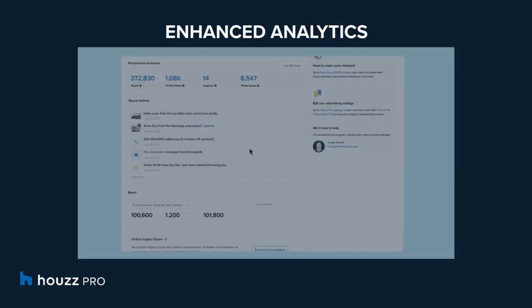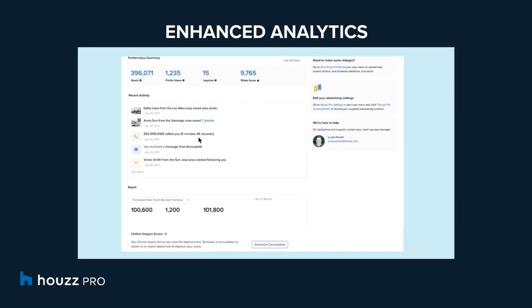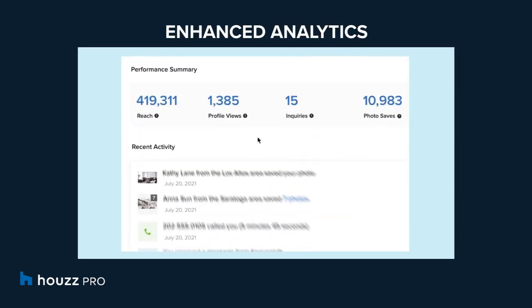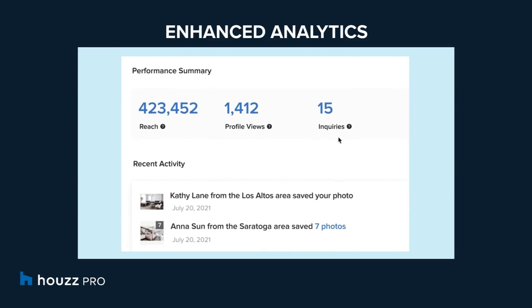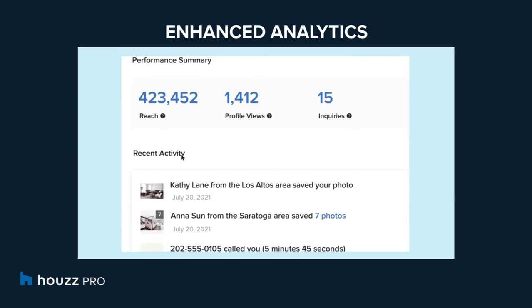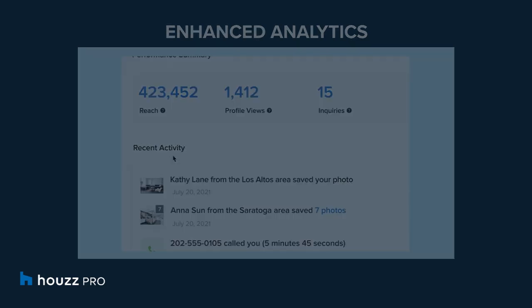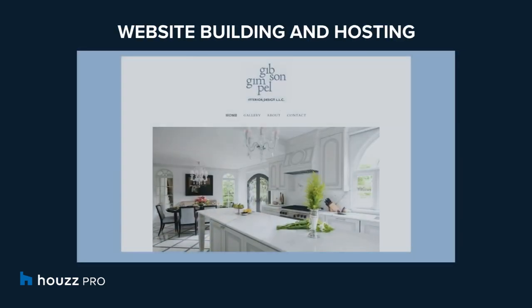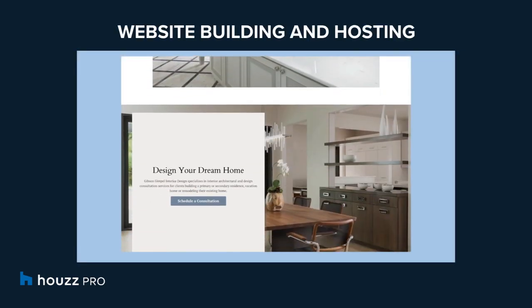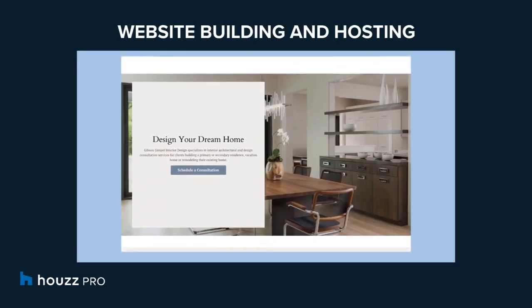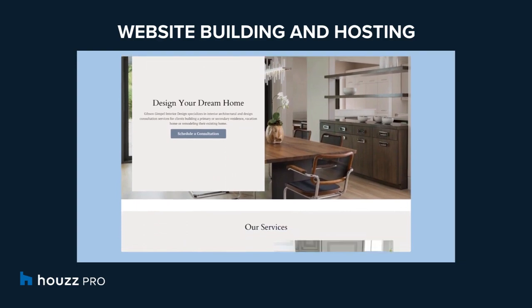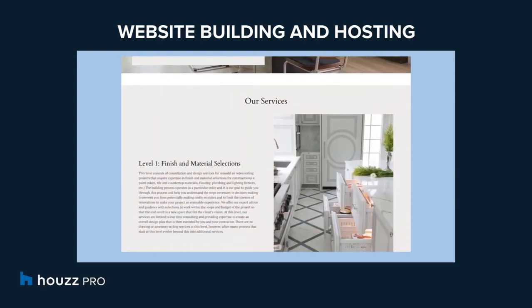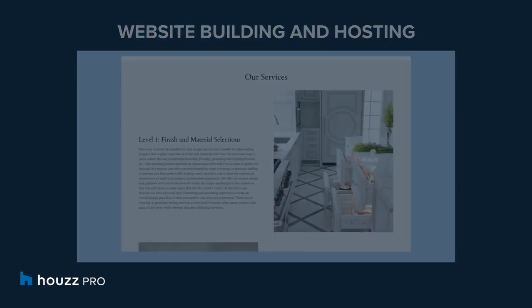Enhanced analytics provides the pro insight into how their profiles are resonating with the house community. Website building and hosting where the house team will work with the pro to create and manage a professional website.